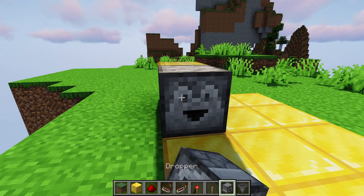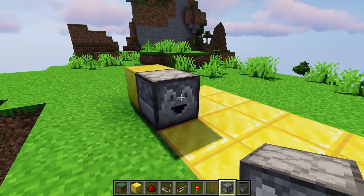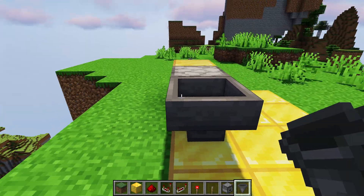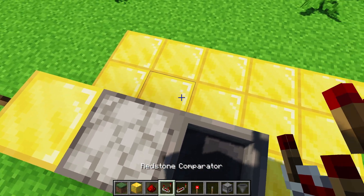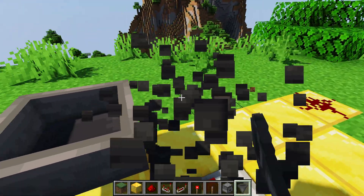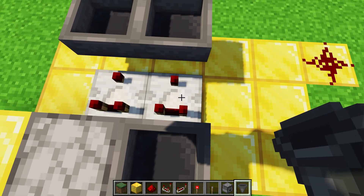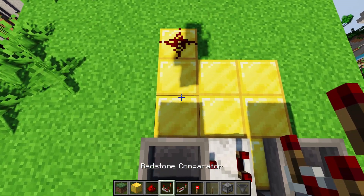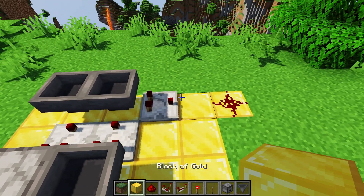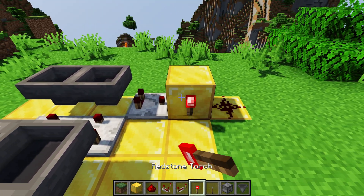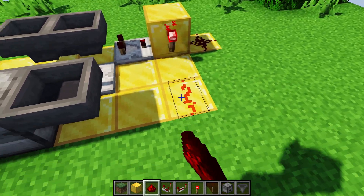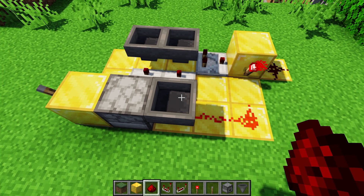Then we put a dropper facing away from the input pulse block. Then we have a hopper facing into the dropper — you can hold shift and right-click on the dropper to do that. Then we have two comparators facing away from both the dropper and the hopper. Then we have another set of hoppers that face into each other in front of the two comparators. Then we have a comparator facing away from the hopper closest to the output, then an opaque block here, and we put a redstone torch on that opaque block facing this direction, and then two redstone dust that go and disable this hopper.